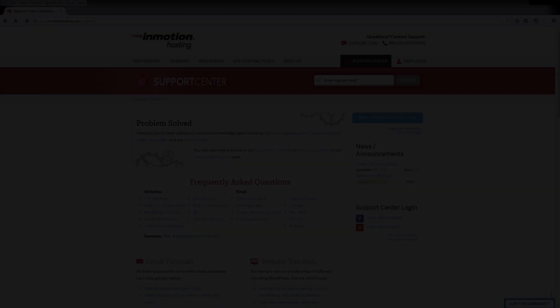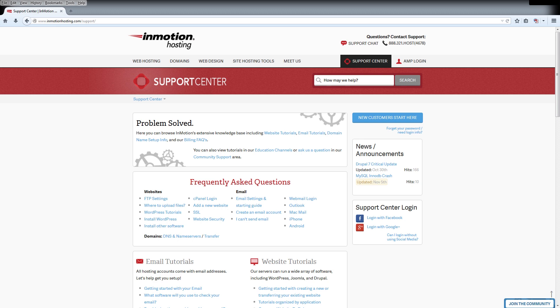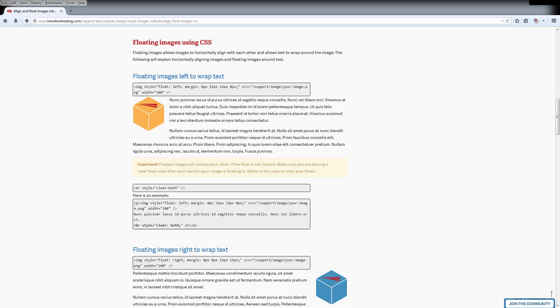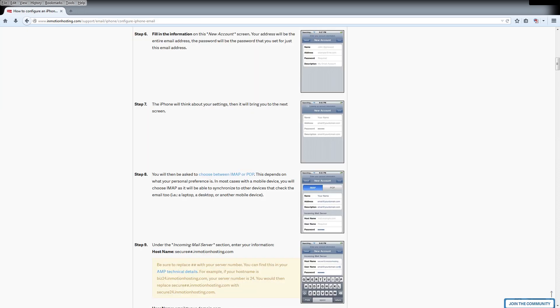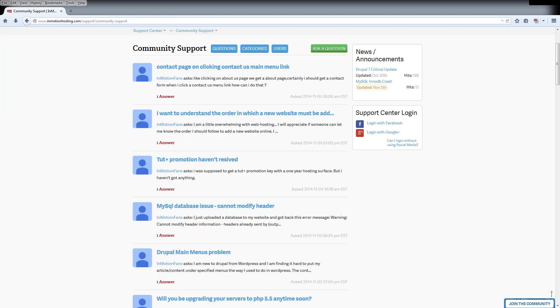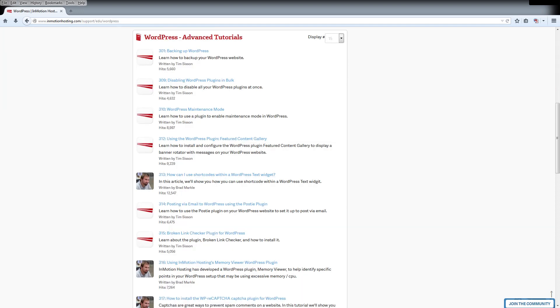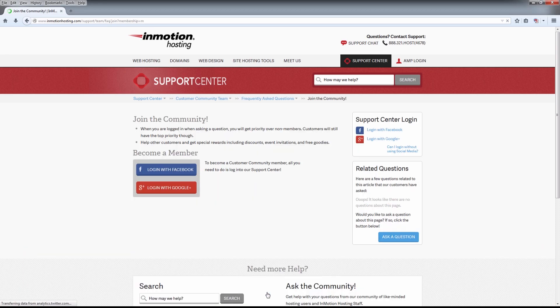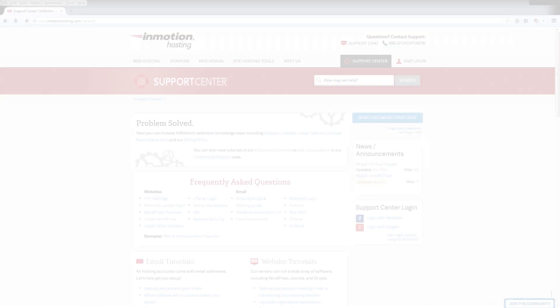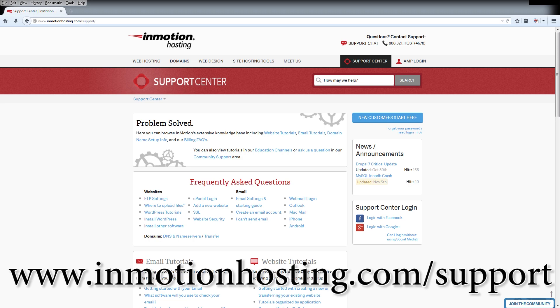Thanks for joining us for another edition of Community Q&A. If you enjoyed the video, be sure to like it below and subscribe to the YouTube channel. Also, don't forget to leave your comments below so we know what questions you want answered next time. The InMotion Hosting Support Center has thousands of articles, pictures, and video tutorials to help you with your web hosting questions — something for everyone, from beginners to experts. Visit our support center at inmotionhosting.com/support.